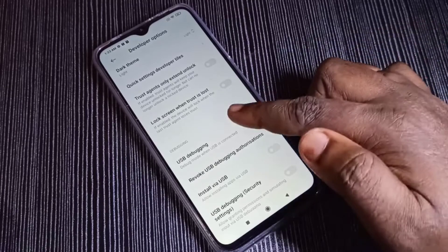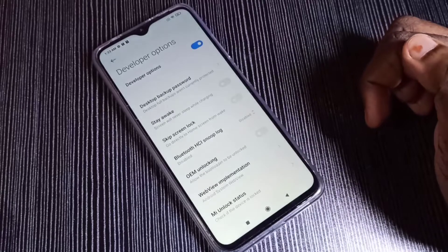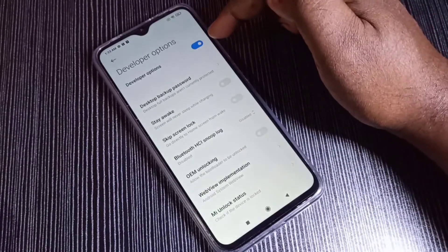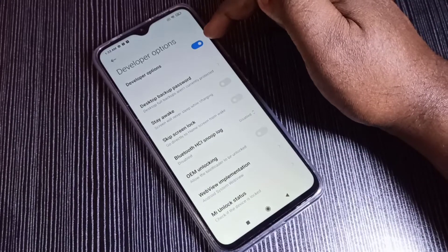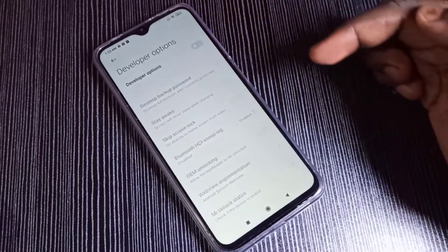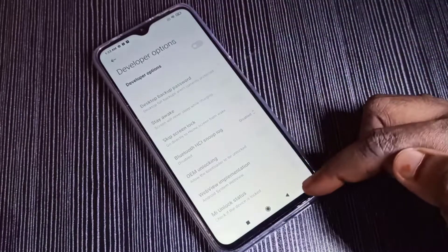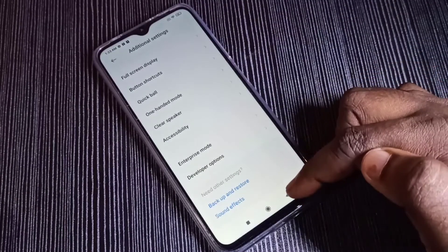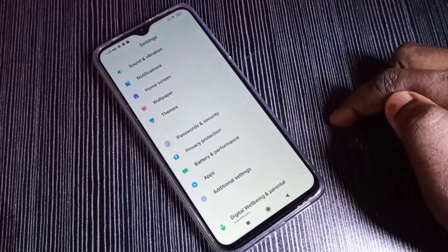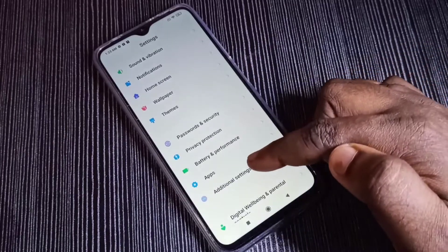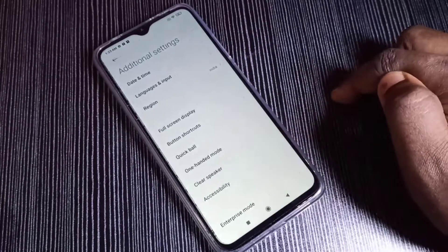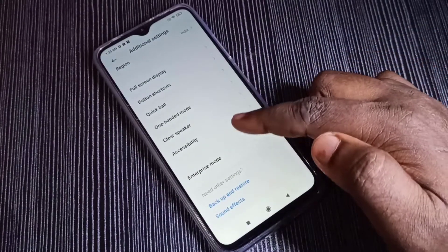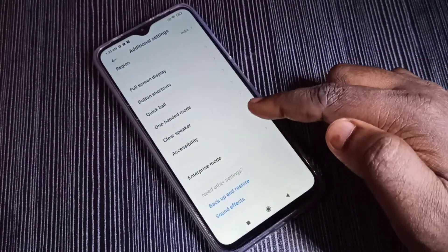If you want to disable Developer Options, you can tap here and disable it. Go back, then go to Additional Settings again and scroll down — now there is no Developer Options because it has been disabled.